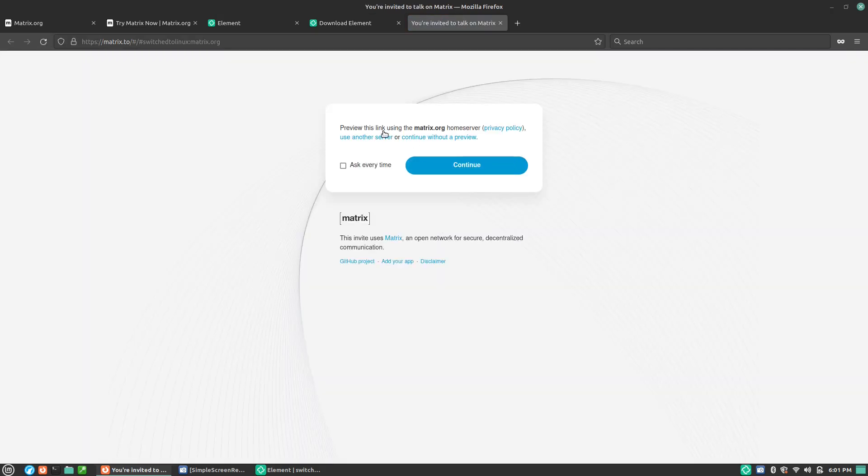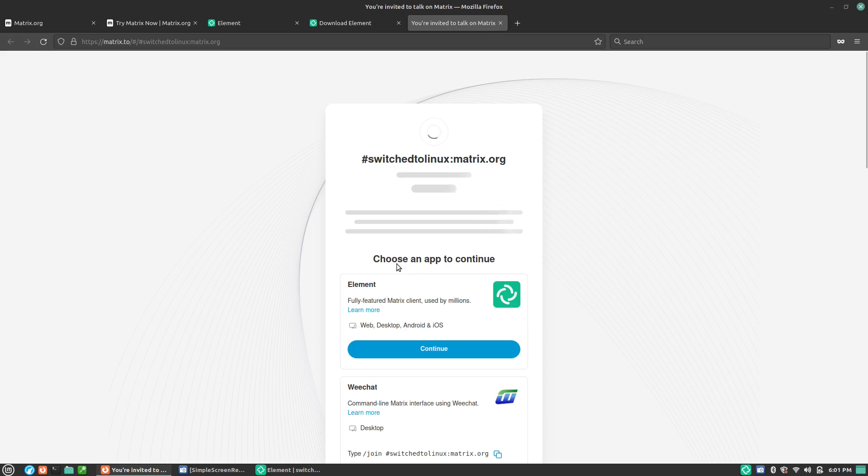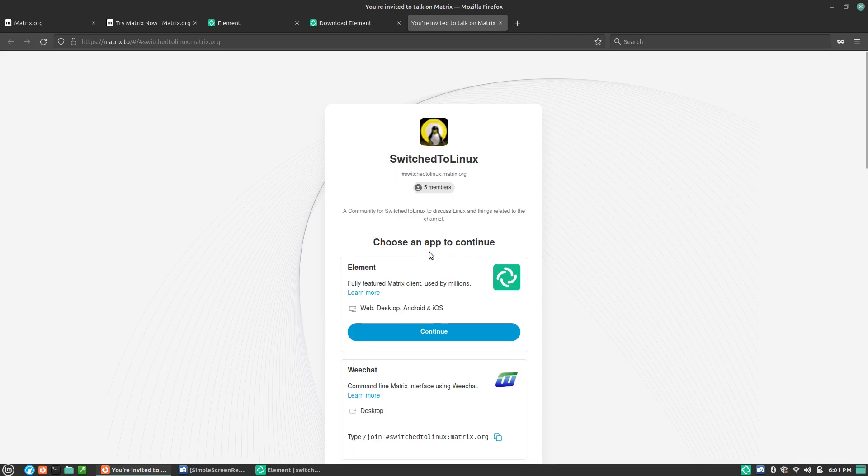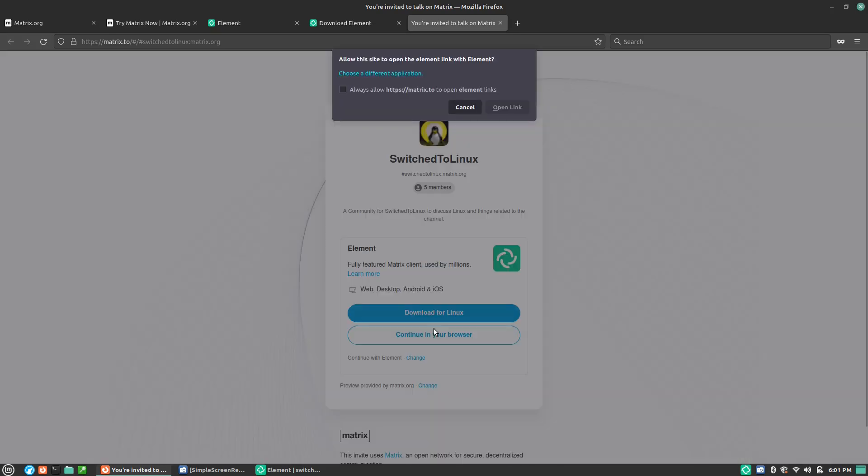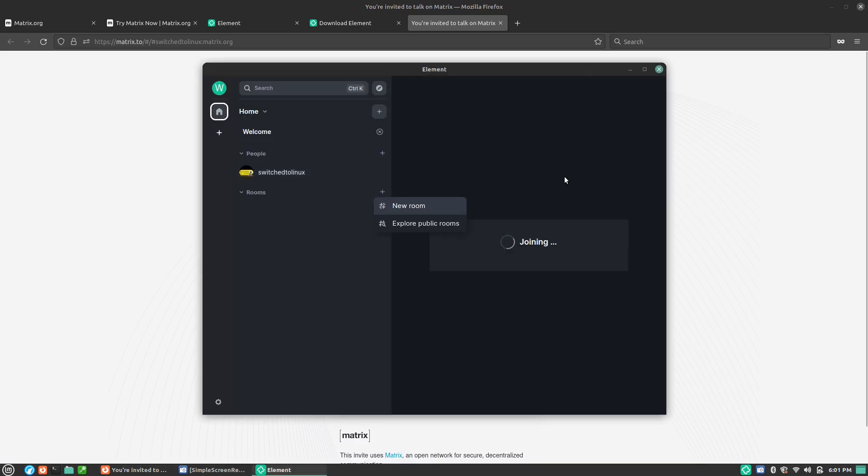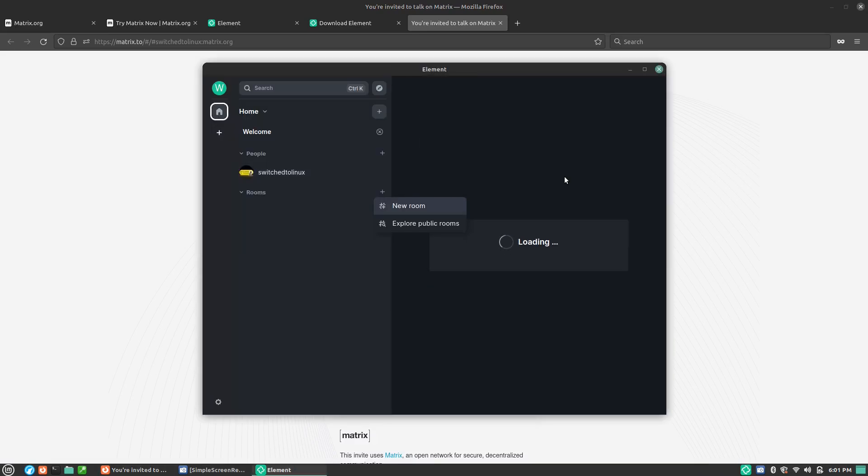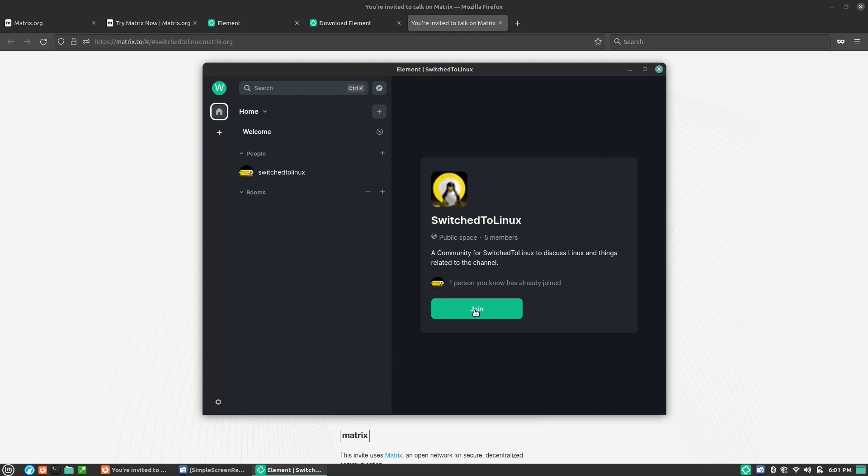Click this in here. It says preview this link using Matrix home server and we'll hit continue. Now it's going to give you the option of things to use. We'll go ahead and hit continue over here and hit our open link. This is going to send you right on over. And now you can join the room.